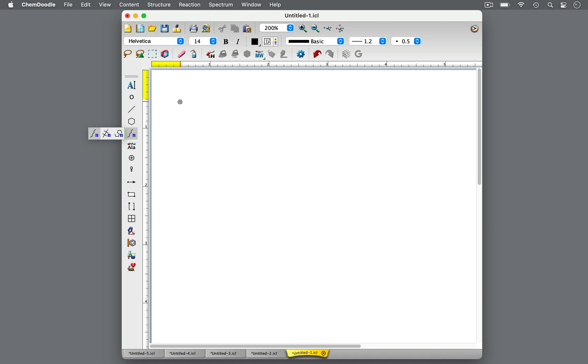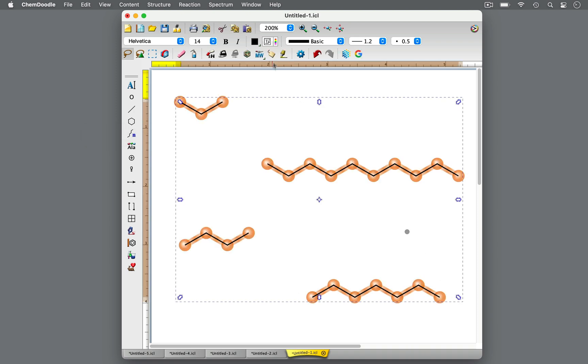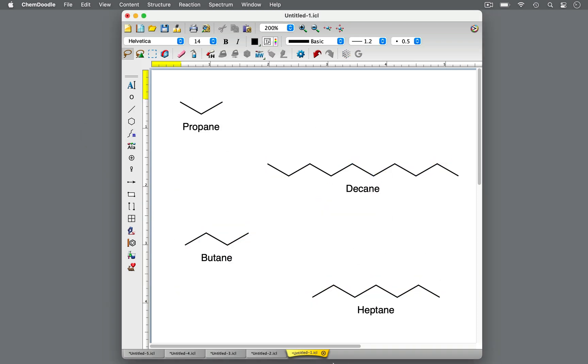You've learned how to name linear unbranched alkanes. The name of a straight-chain hydrocarbon is derived from the number of carbon atoms in the molecule.